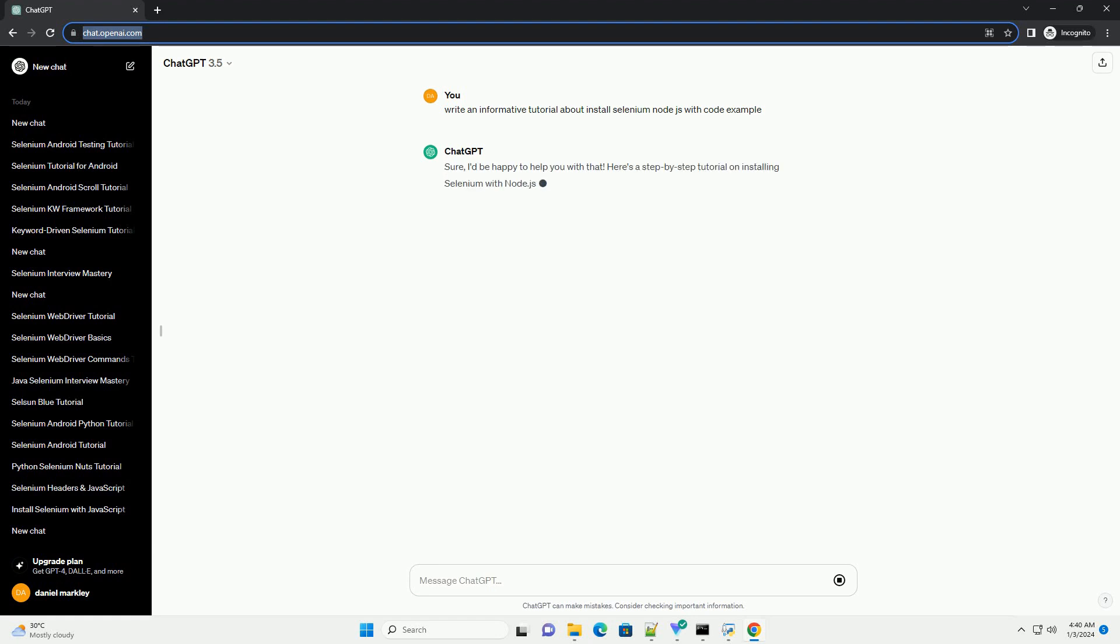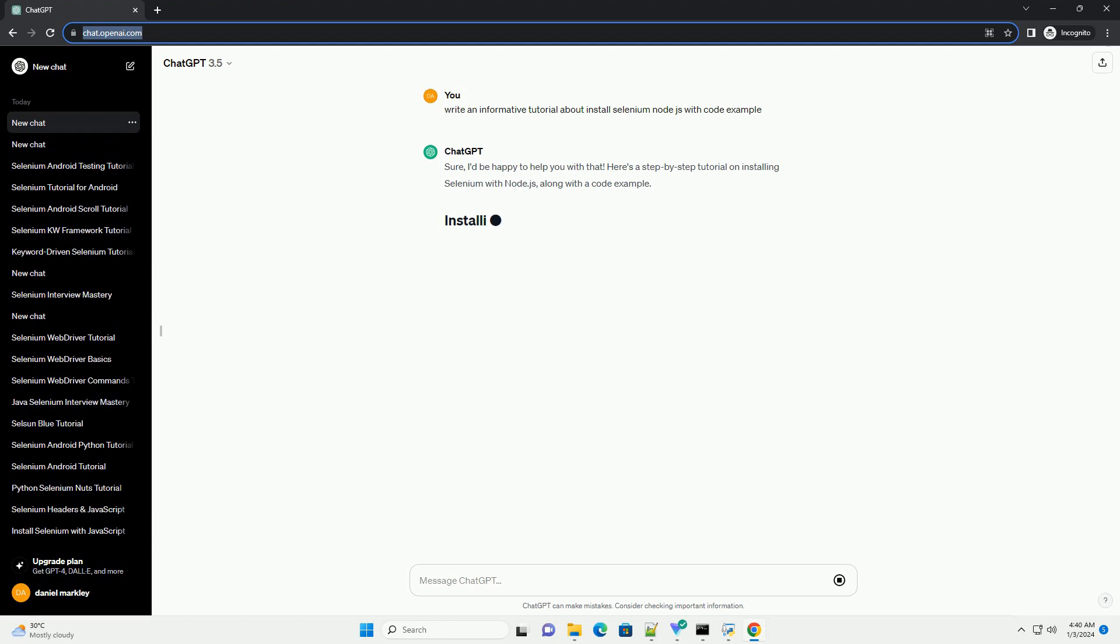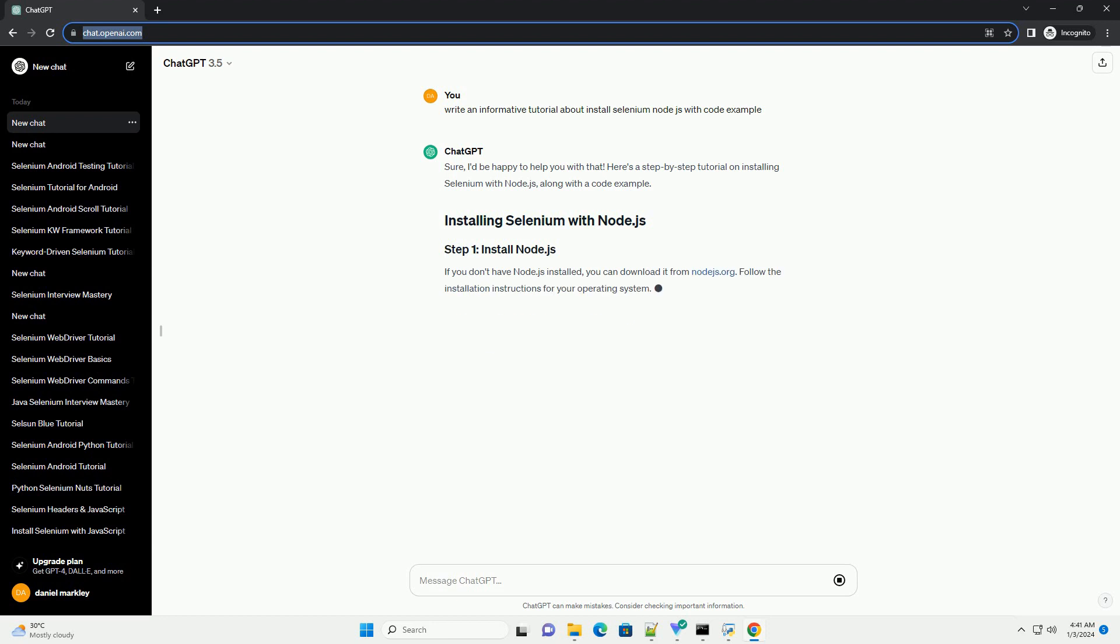Sure, I'd be happy to help you with that. Here's a step-by-step tutorial on installing Selenium with Node.js, along with a code example.